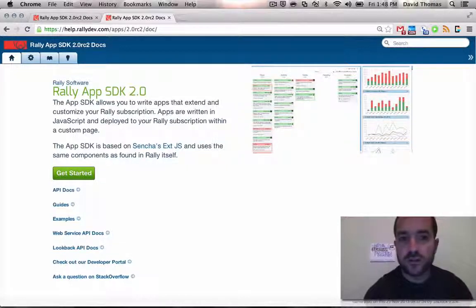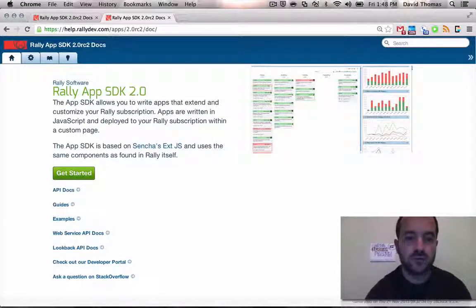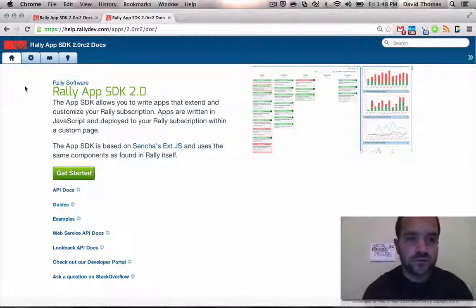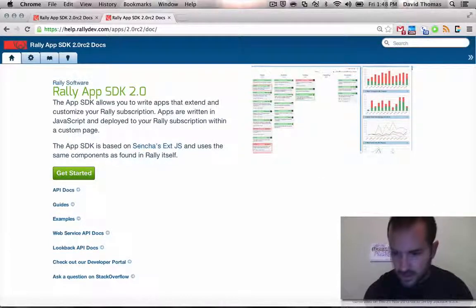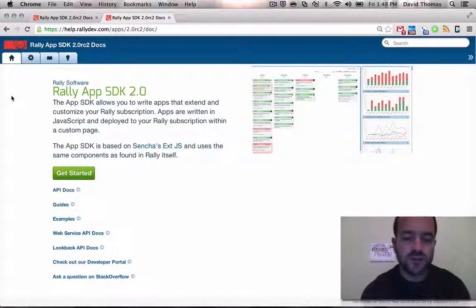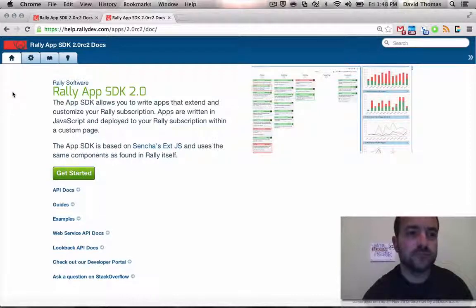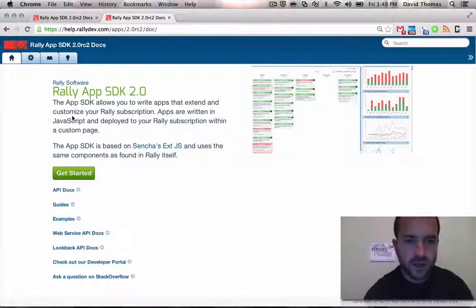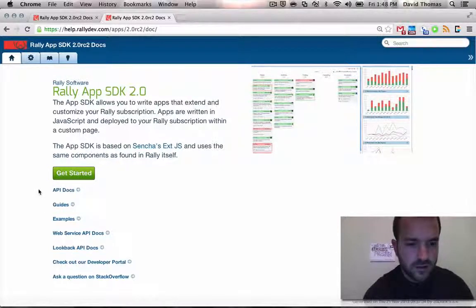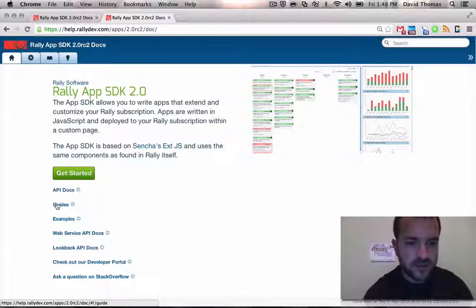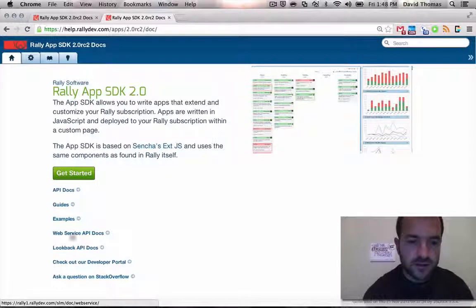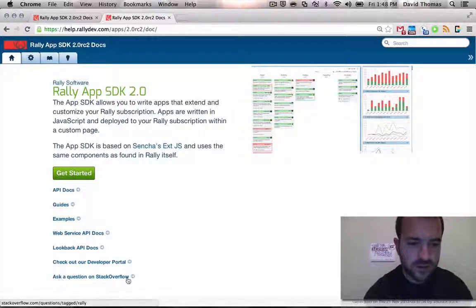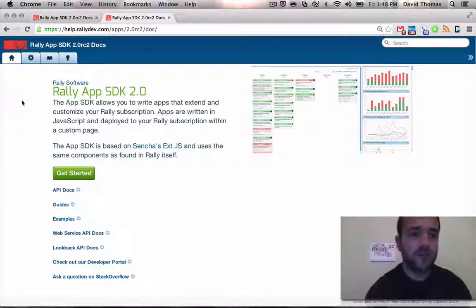So here we are at the SDK. This is what we're going to be using to actually build the apps that we want to paste into Rally. So along the top, what's cool is that this uses the same documentation framework called JSDuck. This uses the same layout used by the Sencha docs. At the home here, there's a number of things that are going to be really useful. One is some quick links to the docs and the guides, and also we give outbound links to the web service API and Stack Overflow for where to go get help.